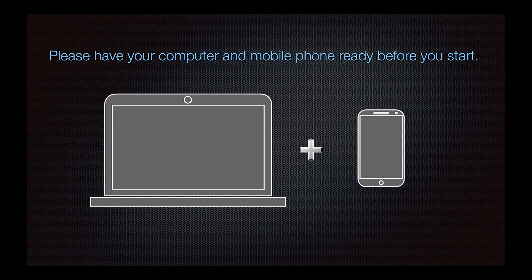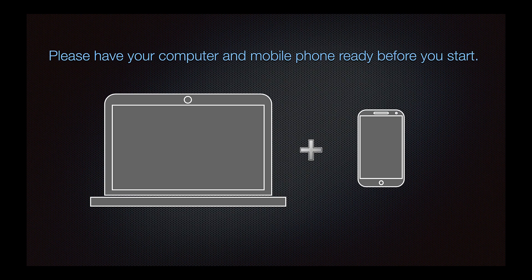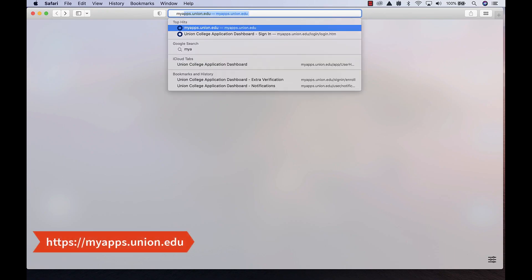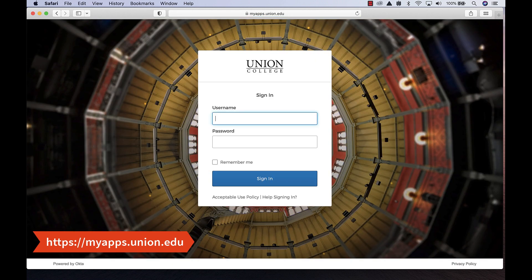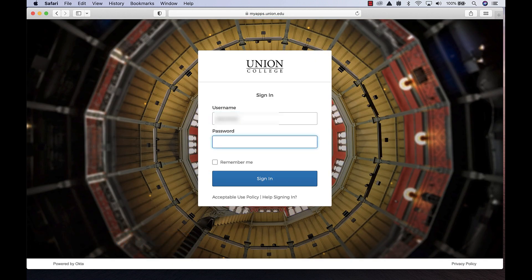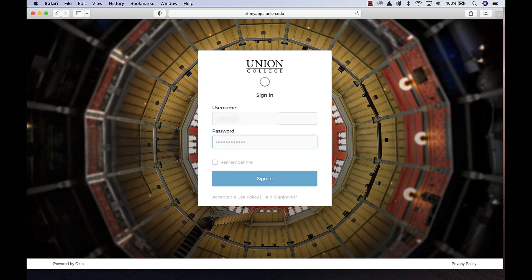Please make sure you have your computer and a smartphone available before you start the enrollment process. Open a browser on your computer and navigate to myapps.union.edu. Log in with your Union College username and password.